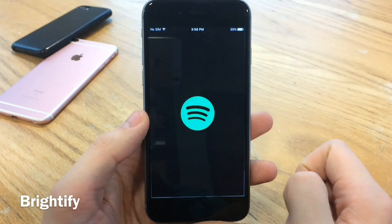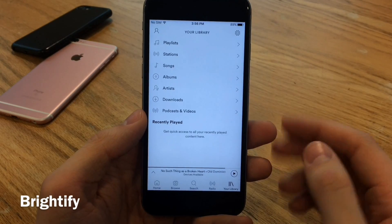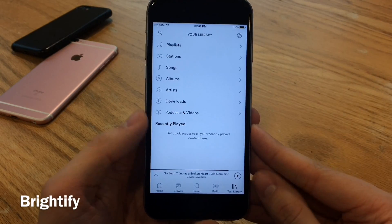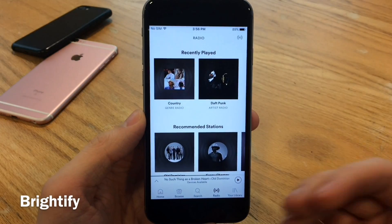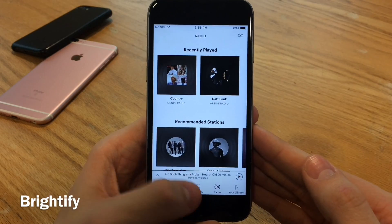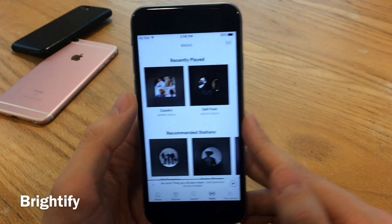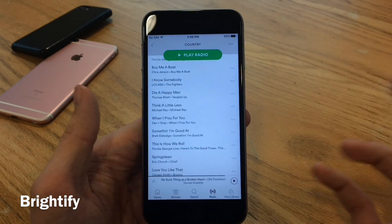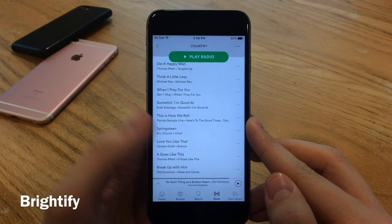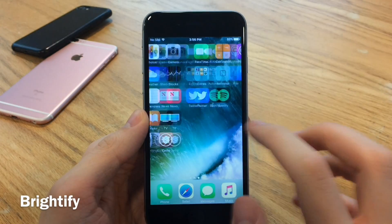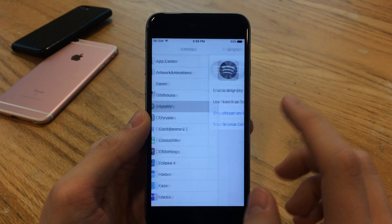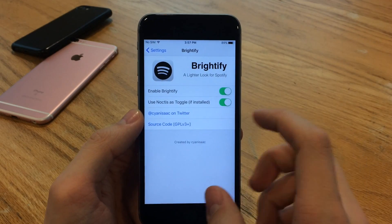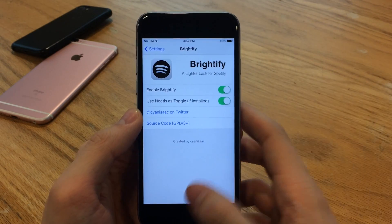Next up we have Brightify. This tweak provides a light mode to the Spotify application. Normally this application is dark, but as you can see, it gives a nice white look to it. If you prefer a light theme over a dark one, definitely check this out. It works exactly as advertised and looks very good. If you head over to Settings and then Brightify, you can disable it, and you can also use the Noctis toggle if that tweak is installed.